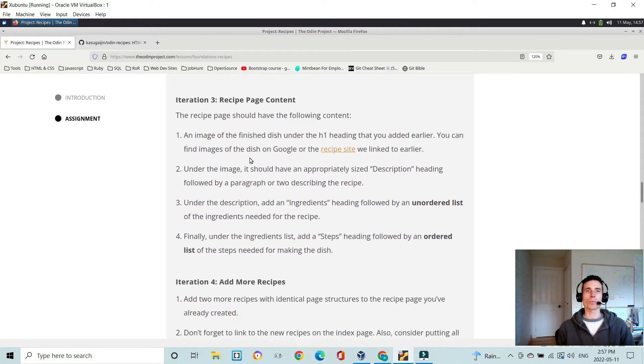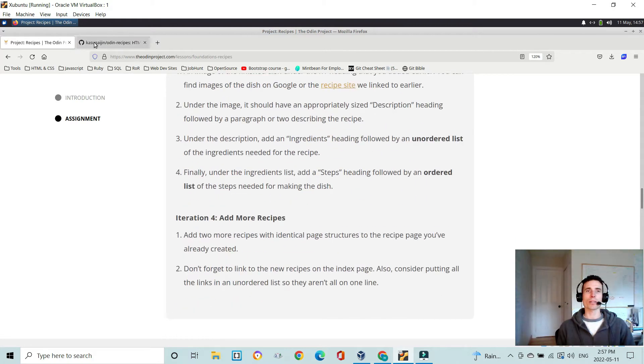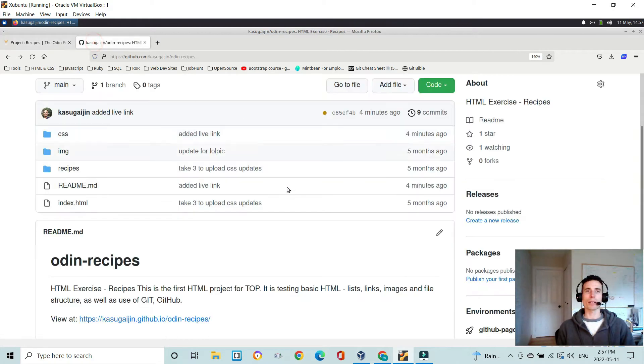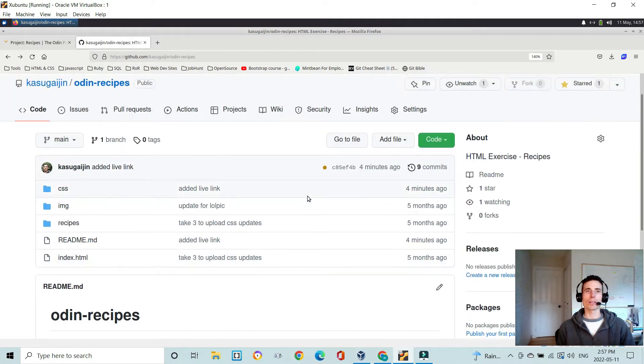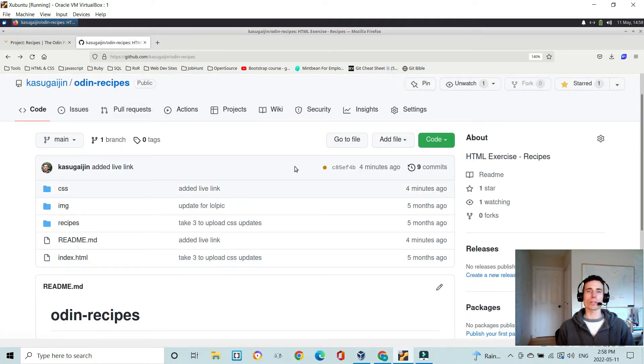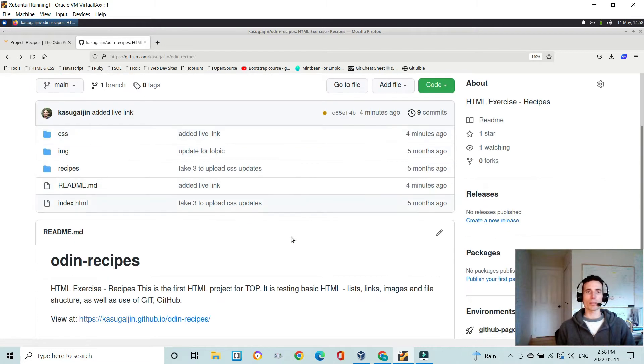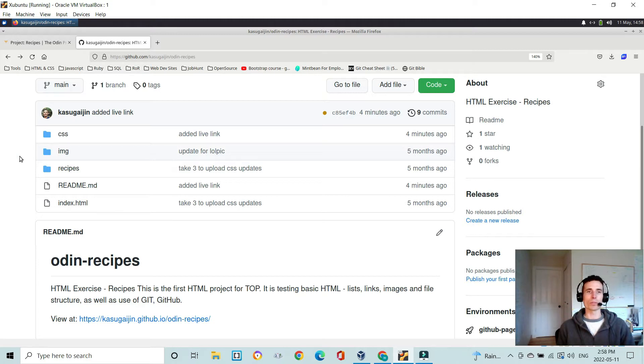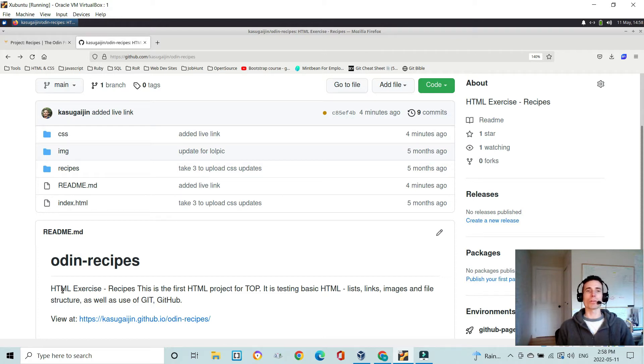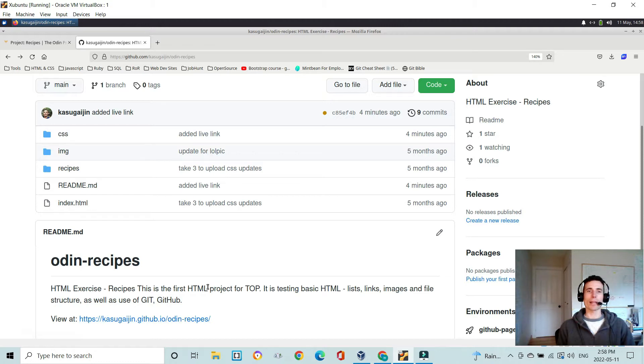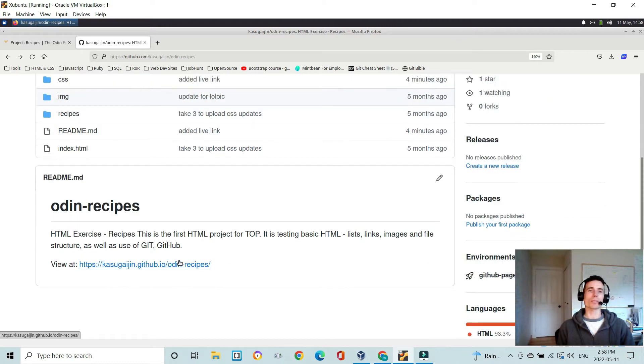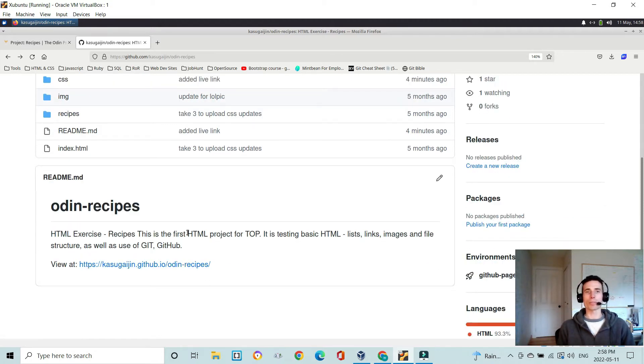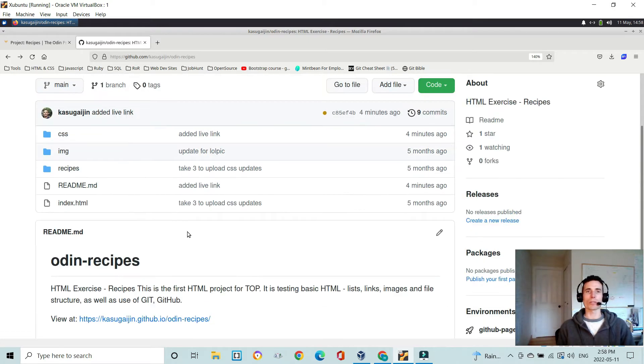So what we're going to do is take a look at my GitHub. This is my Odin recipes repository on GitHub, and this is public. I recommend you keep your repositories public so other people can view them. In the readme, it's always a good idea to have a brief description of what the project was about and a view live link if possible. I think it's best practice also to include a screenshot of that, which is something I should really go back and do to the bulk of my projects.